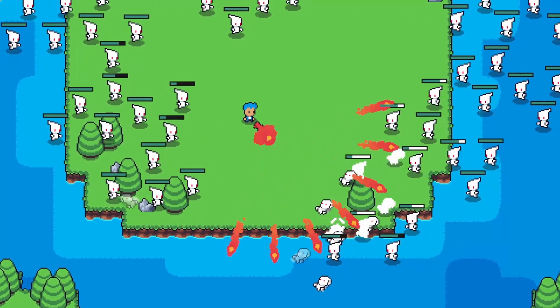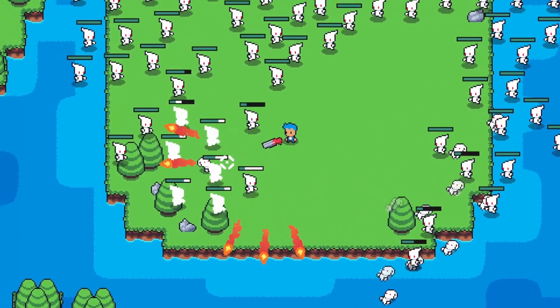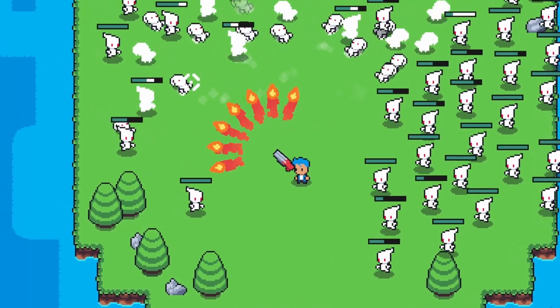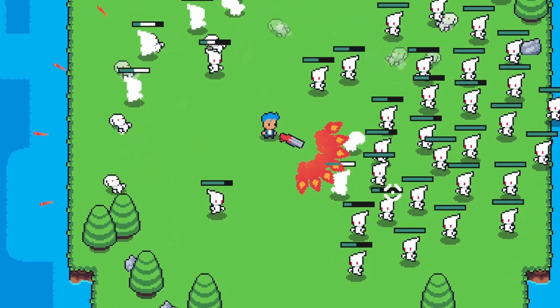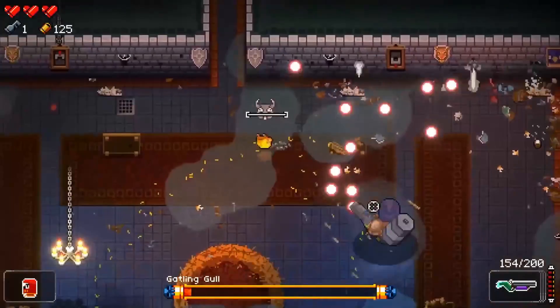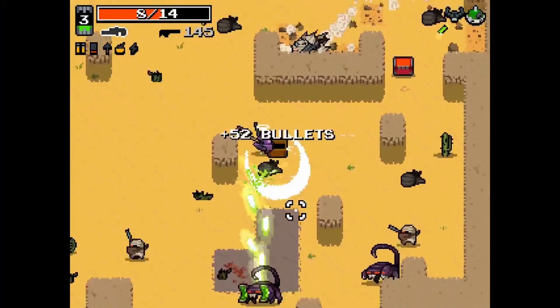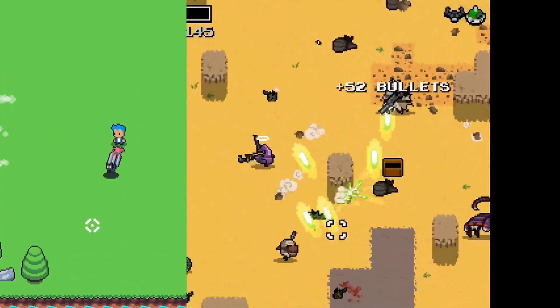Hey, I'm going to show you how to make bullet spread guns for your top-down twin-stick shooters, inspired by stuff in Enter the Gungeon and Nuclear Throne.